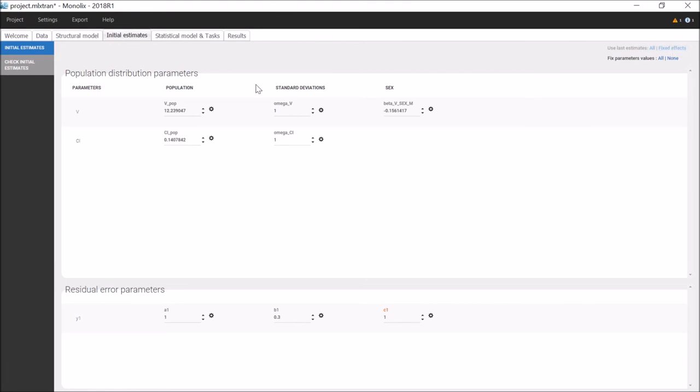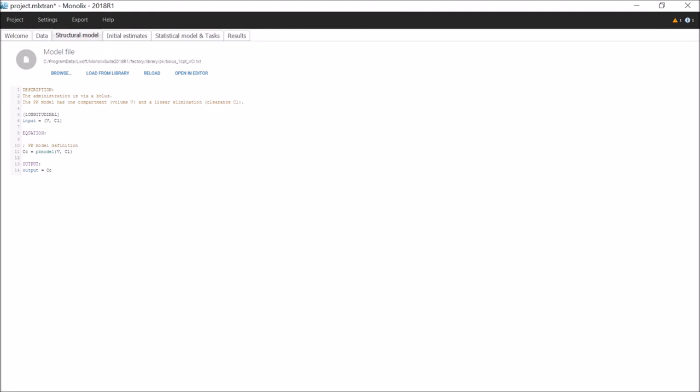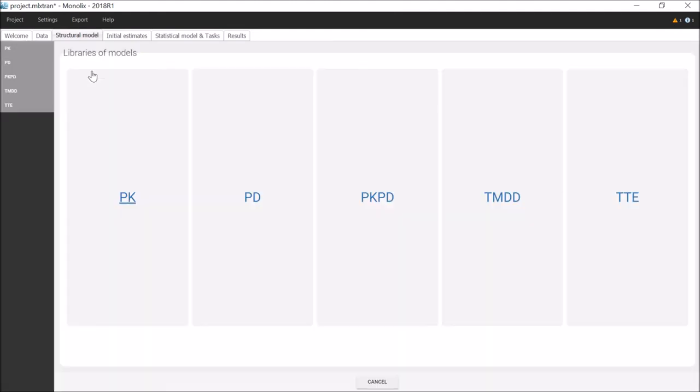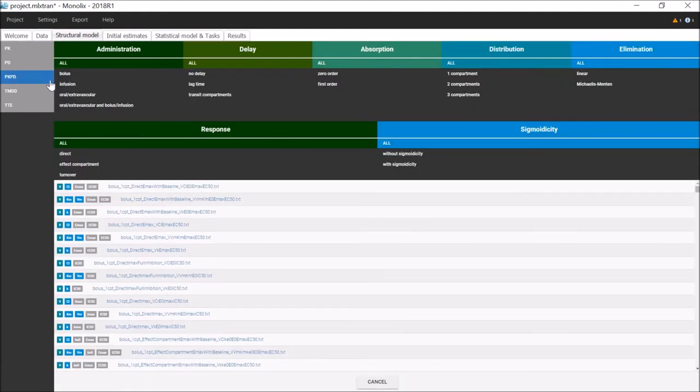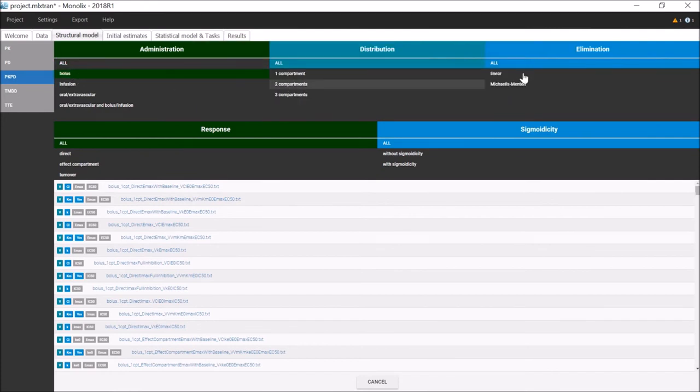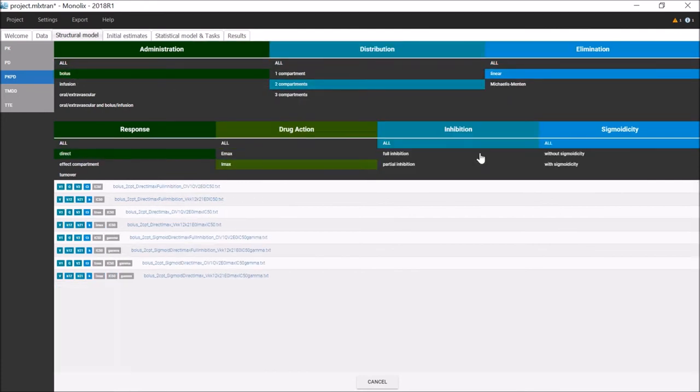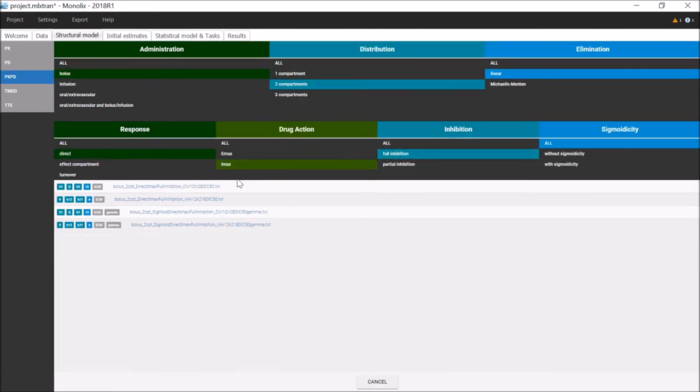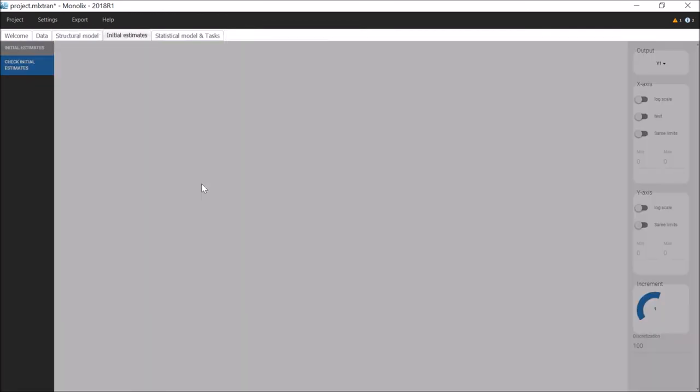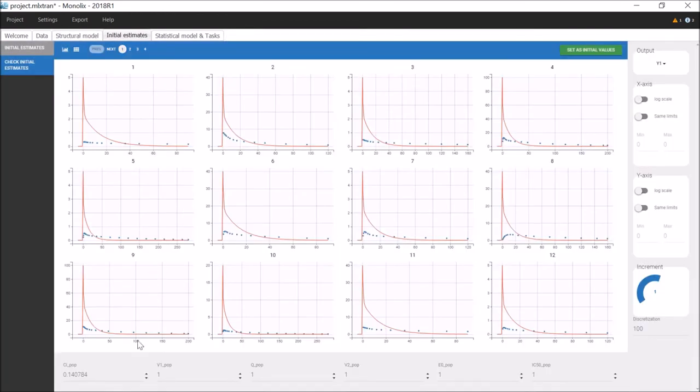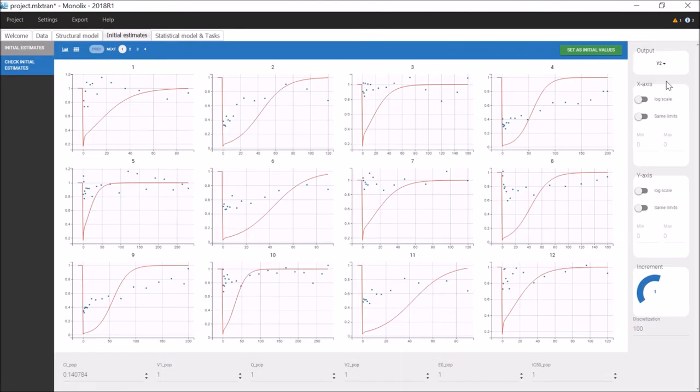If I now change the structural model, for example I want to add a PD part, and switch from a one compartment model to a two compartment model, then the initial estimates are kept for parameters with the same name, so CL has the same initial value as before. The PD part of the model is linked to a second type of observations in the dataset. The plot to check the initial estimate for this part can be found by changing the output to Y2.